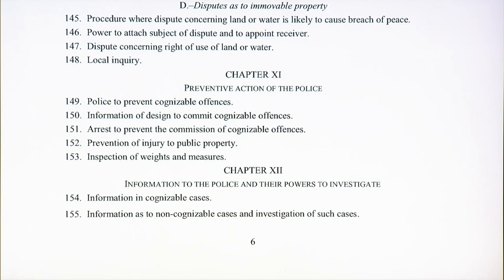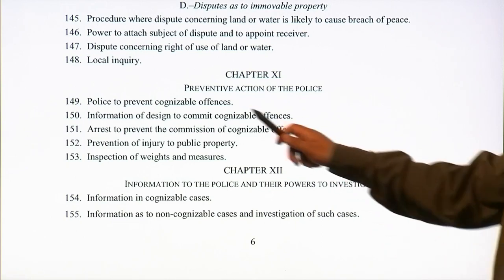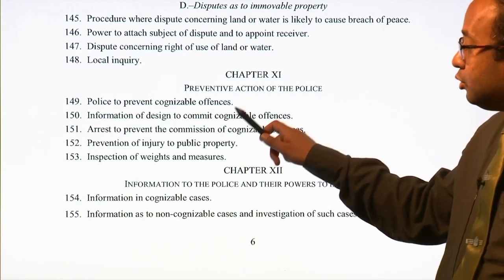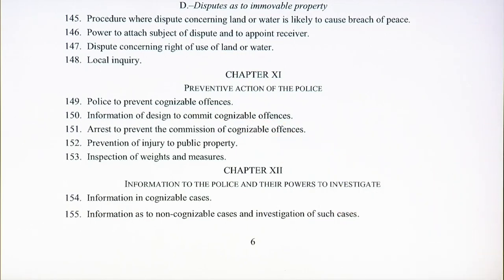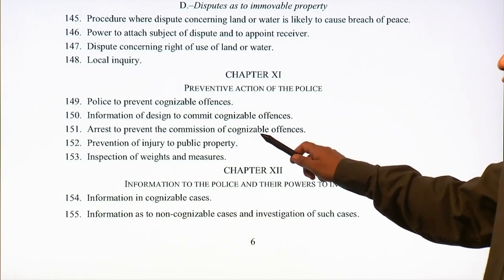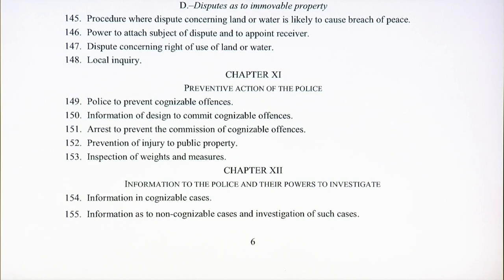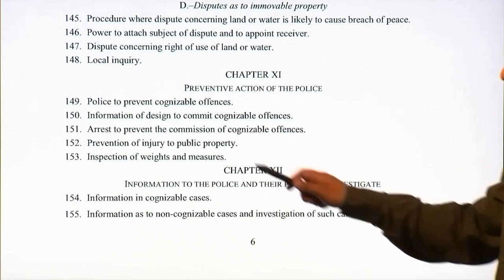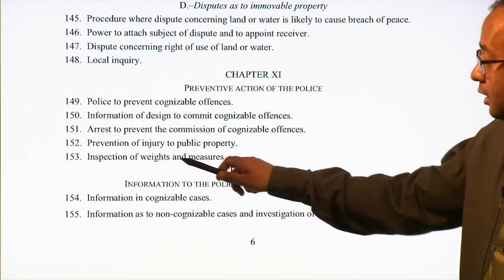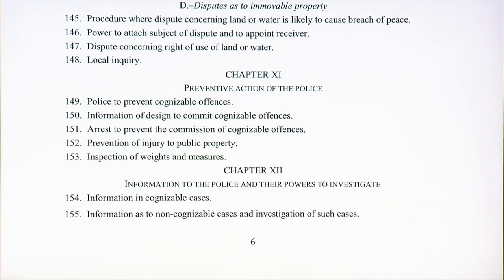Chapter 11 deals with the preventive action of the police — they do not just have to investigate offences and bring people to court, but also have the power to prevent cognizable offences. It covers information of design to commit cognizable offences, and arrest to prevent the commission of cognizable offences — even if the person has not yet done the cognizable offence. It also covers prevention of injury to public property and inspection of weights and measures — where police have the power to enter premises and seize counterfeit weights, measures, and instruments.